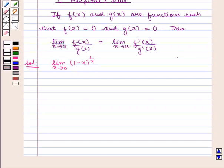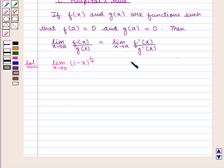If we put the value of x as 0, we get (1 minus 0) raised to power 1 by 0, that is of the 1 raised to power infinity form.